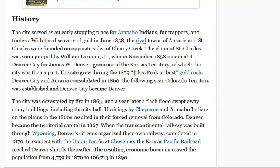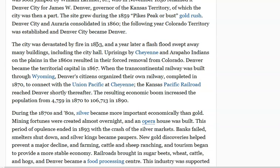The Pikes Peak or Bust Gold Rush. Devastated by fire in 1863, a year later flash floods swept away many buildings. And then you have the Indian Wars going on in the area, we are told.